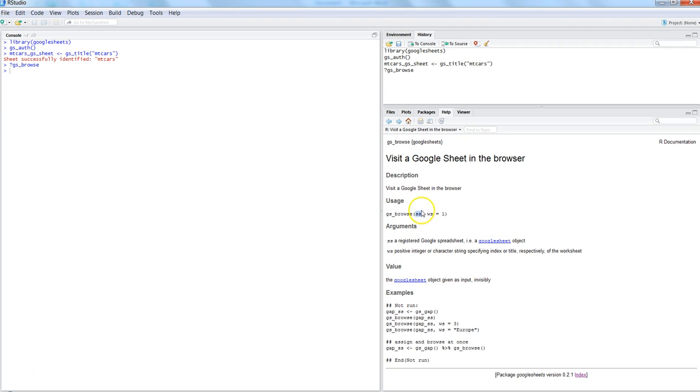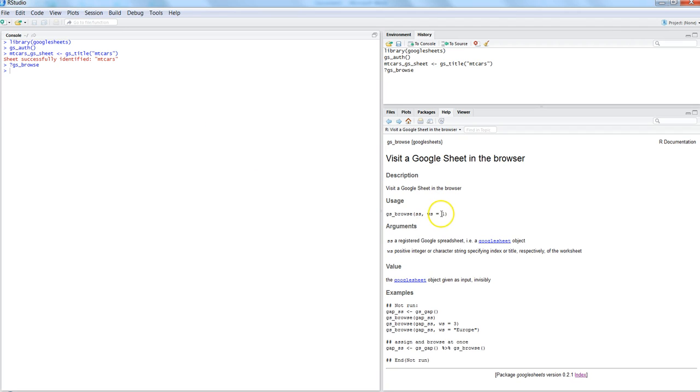Here, this is the spreadsheet that you registered, and then which worksheet you want. For worksheet 1, you can either provide it like this or you can provide the name of the worksheet.